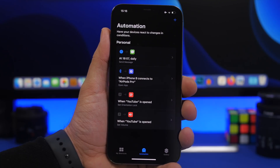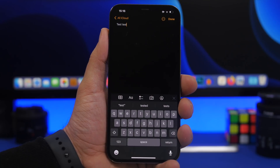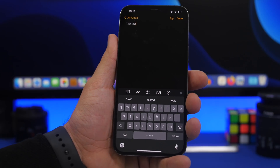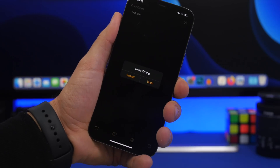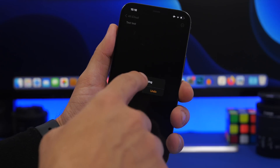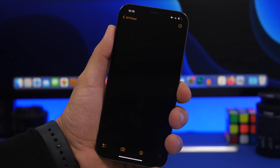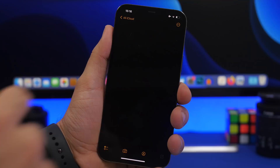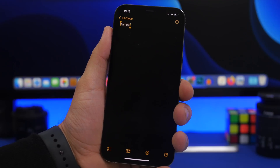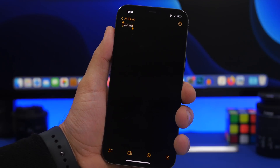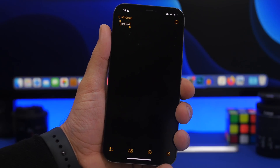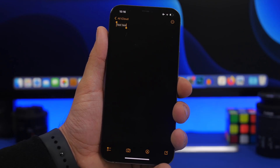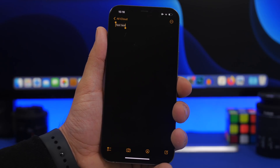You probably know you can shake to undo on your iPhone — shake your device and it will undo anything. But once you've done that, you can shake again to redo that undo. So if you accidentally delete something, you can get it back simply by shaking your device again.